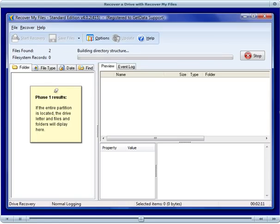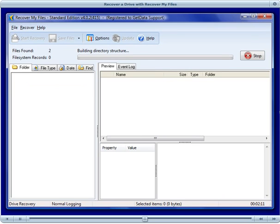Once it finishes a partition search, if it finds a drive letter, it will now build and show the search results. If you see your files here, you can stop the search and then save your files.